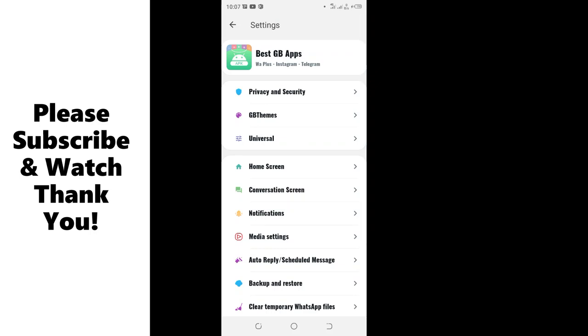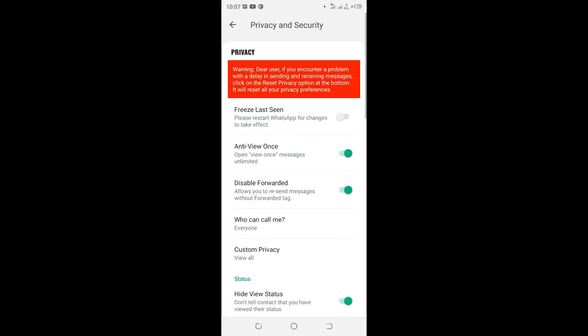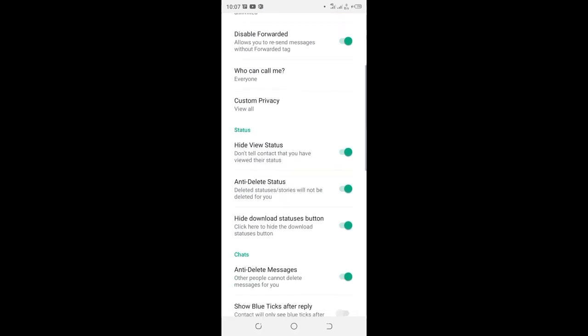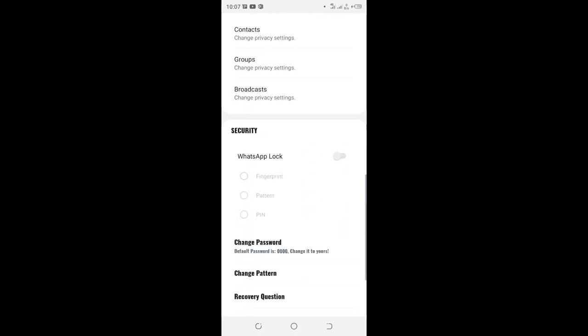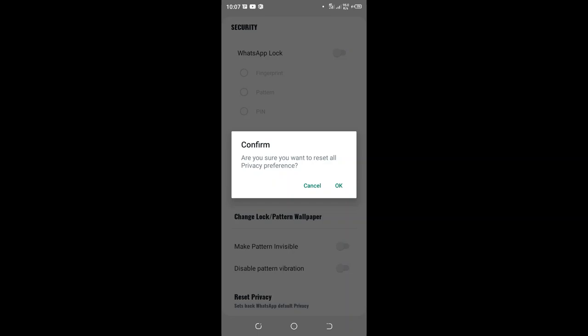Then click the option Privacy and Security. You will scroll to the bottom and click Reset Privacy. You'll be asked if you are sure you want to reset all the privacy preferences. Click yes.